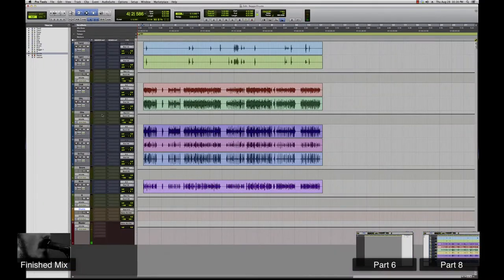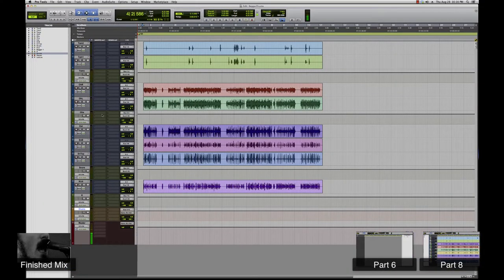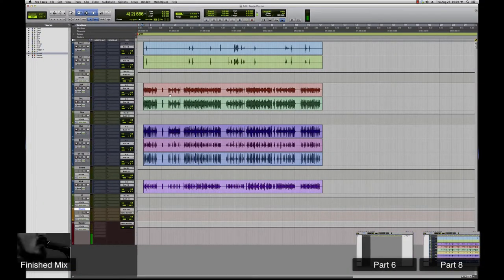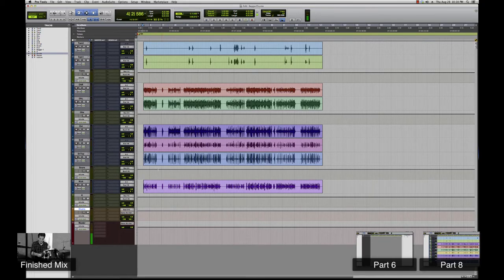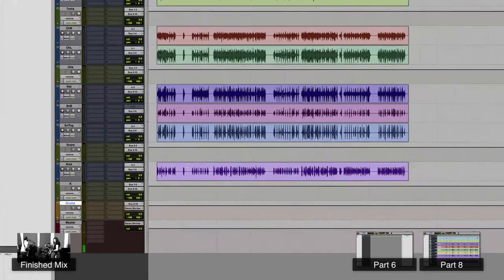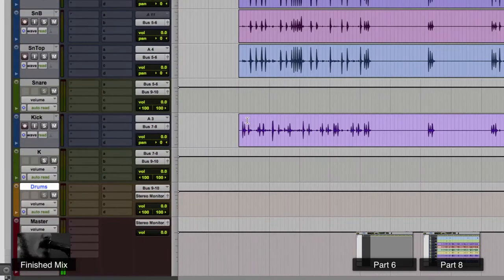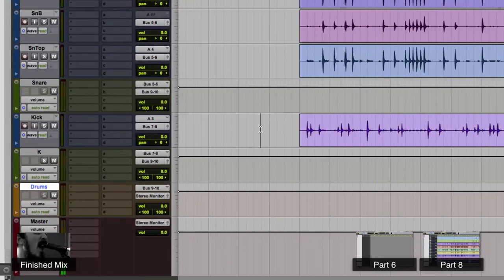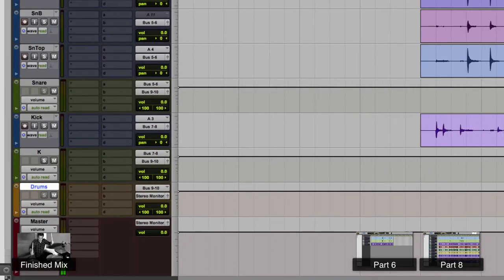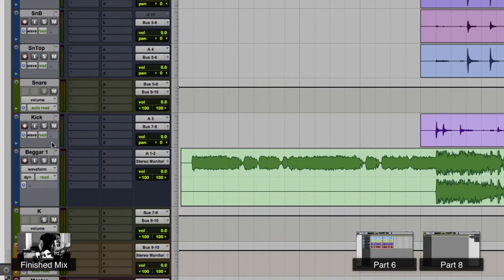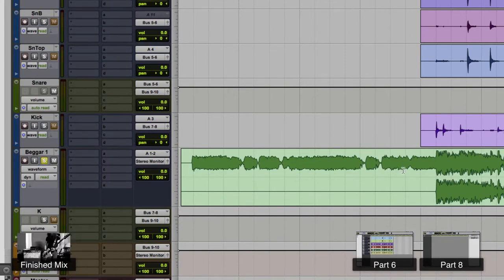So let's start mixing. You can start with any instrument you want. I generally don't start with overheads or cymbals or hi-hat or snare for that matter. I usually start with the kick or the toms. Let's start out with the kick because it's the foundation of what we're going to be working on. And real quickly, let's check out the finished mix here and see what it's going to sound like.